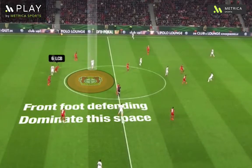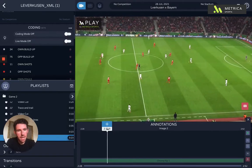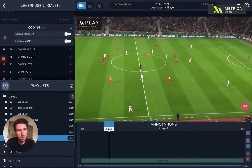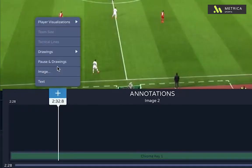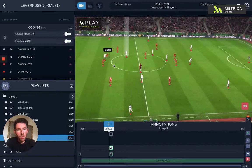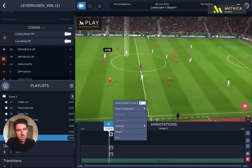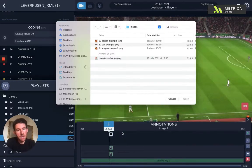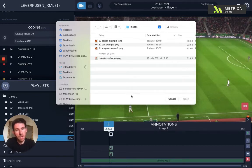I'm going to start with this clip and I'm going to start adding a drawing at the point where the pass is played, so I'm going to add a pause here. What I'm going to do now is bring through an image — I'm going to select image. You can bring through a standard image like the badge of the club, or you've got the flexibility to design something and bring it through, and it will work in exactly the same way.